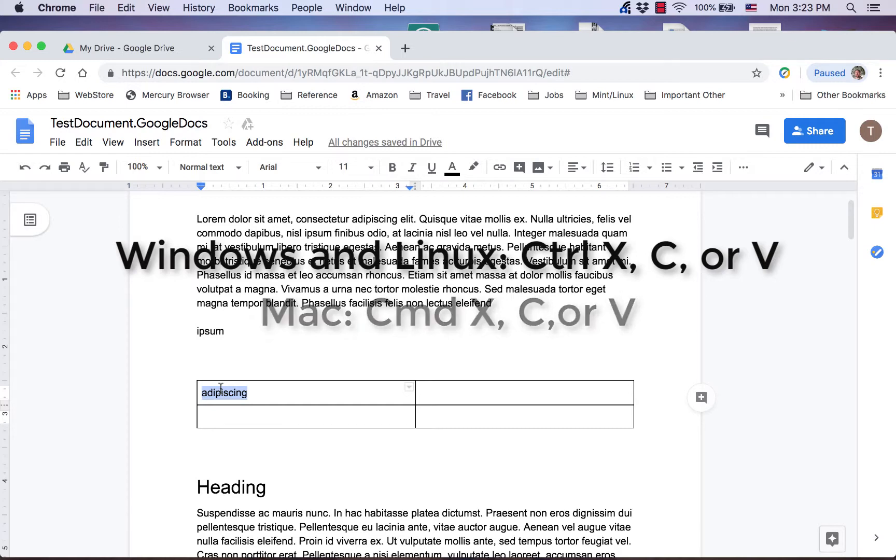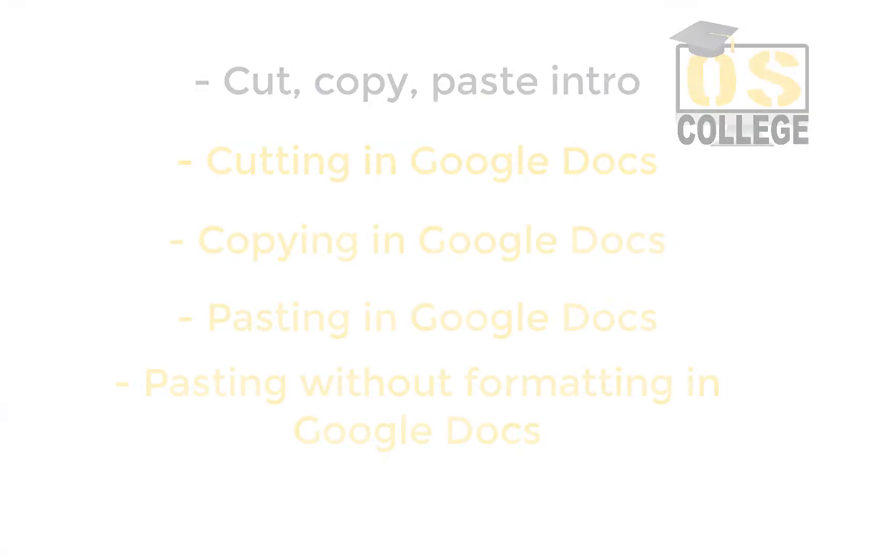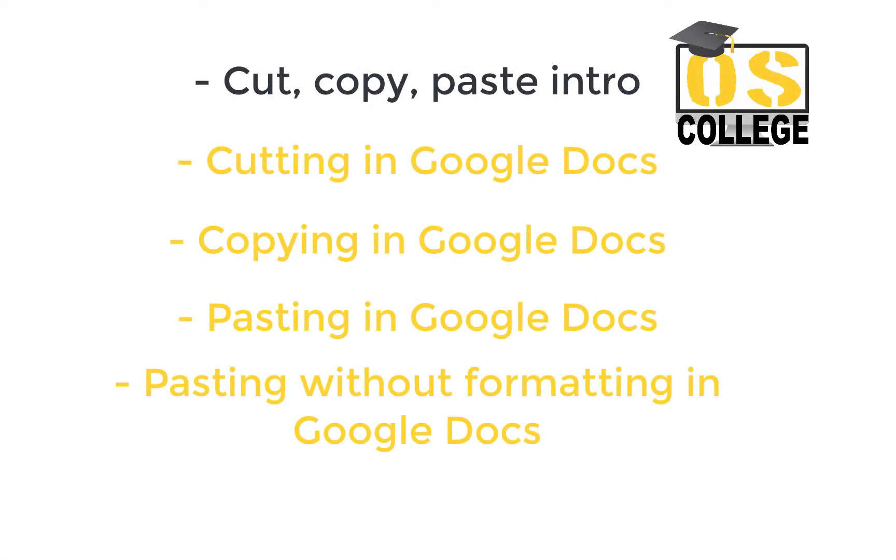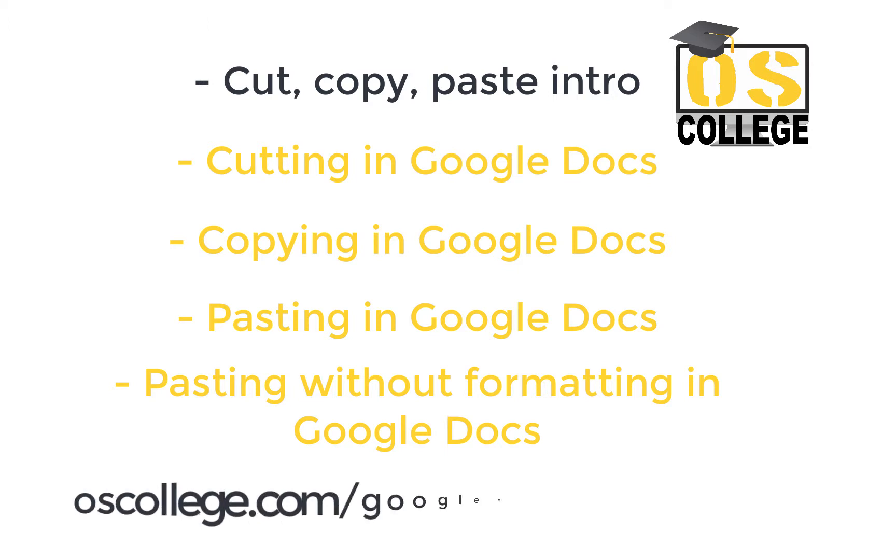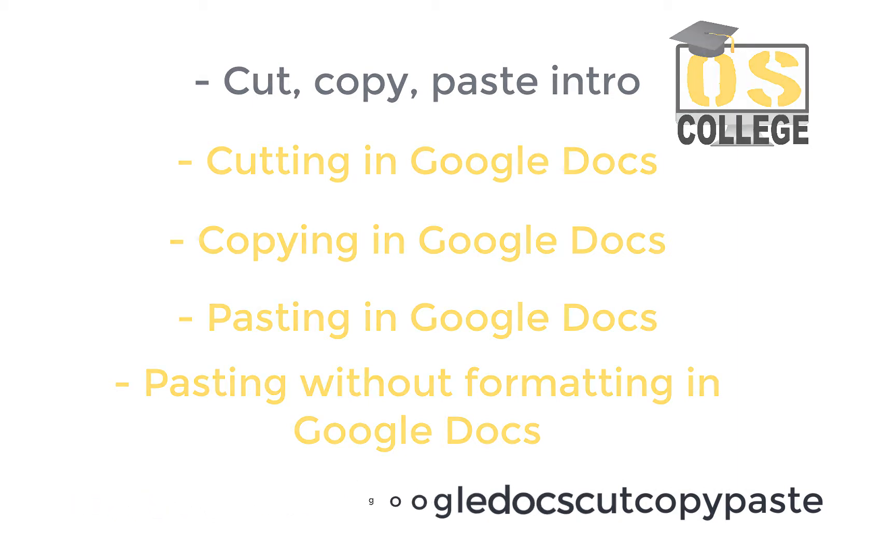This free video is the first of five in the series about cut, copy, and paste in Google Docs from OS College. To watch the other videos in the series, visit OSCollege.com and subscribe. There's a link to the page with these videos in the description below. There are articles and more videos about Google Docs on the website, and also videos and articles about other applications. Thank you for watching.